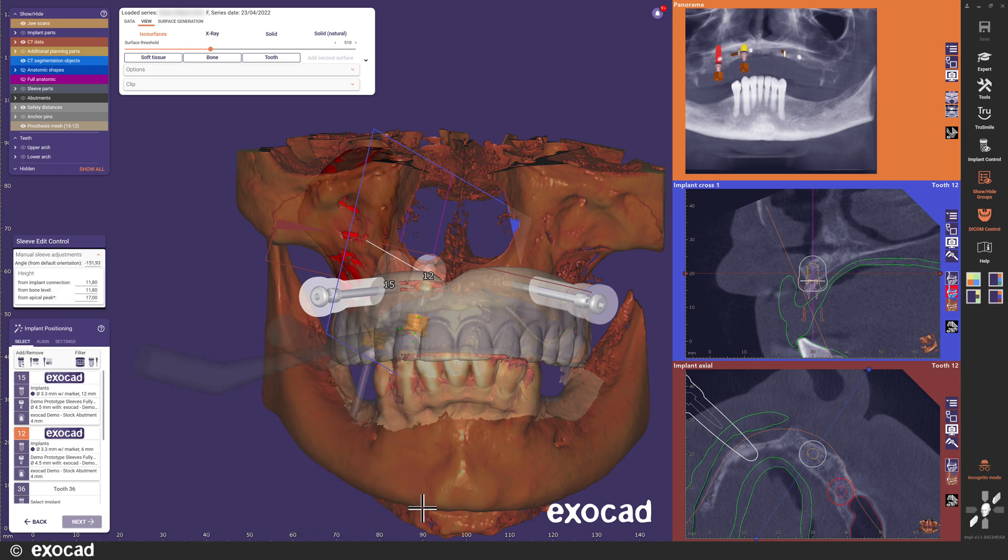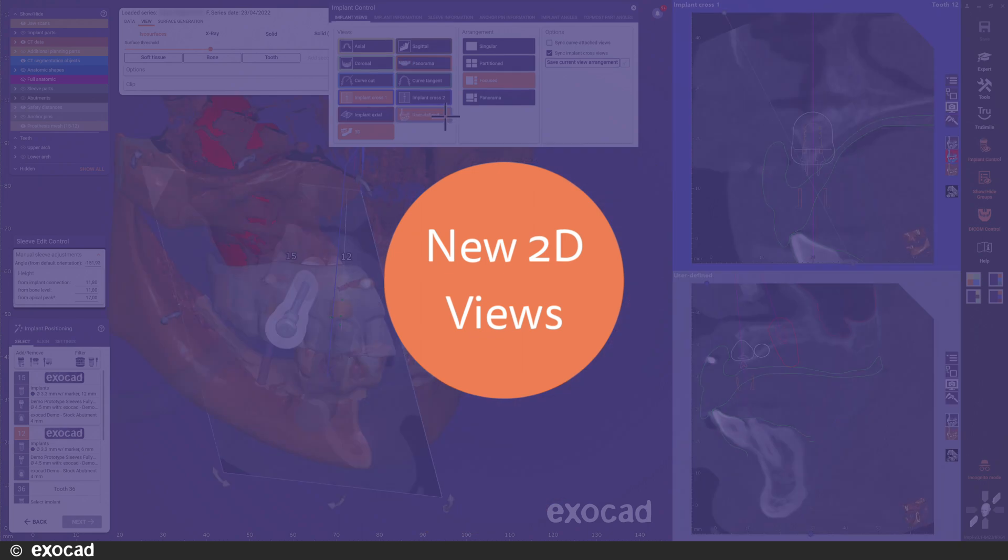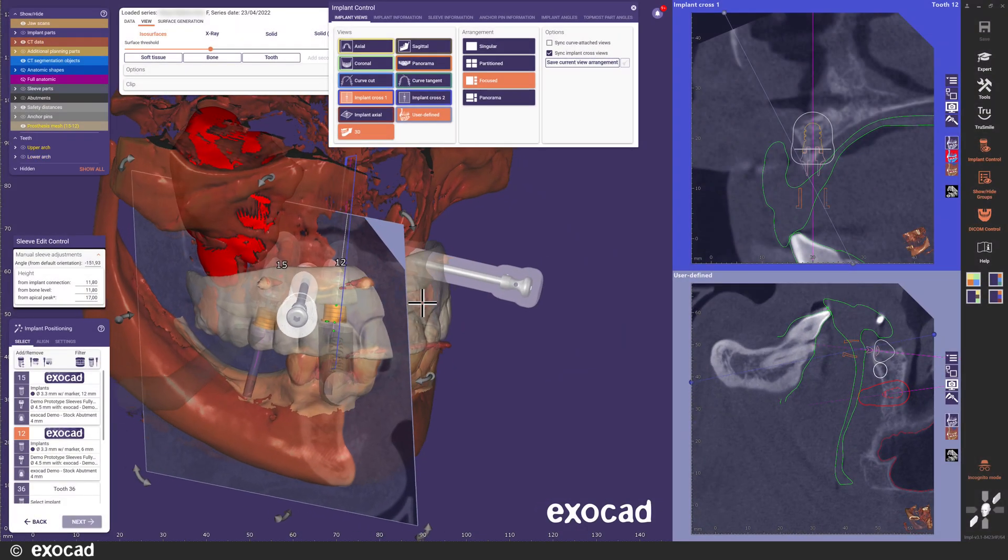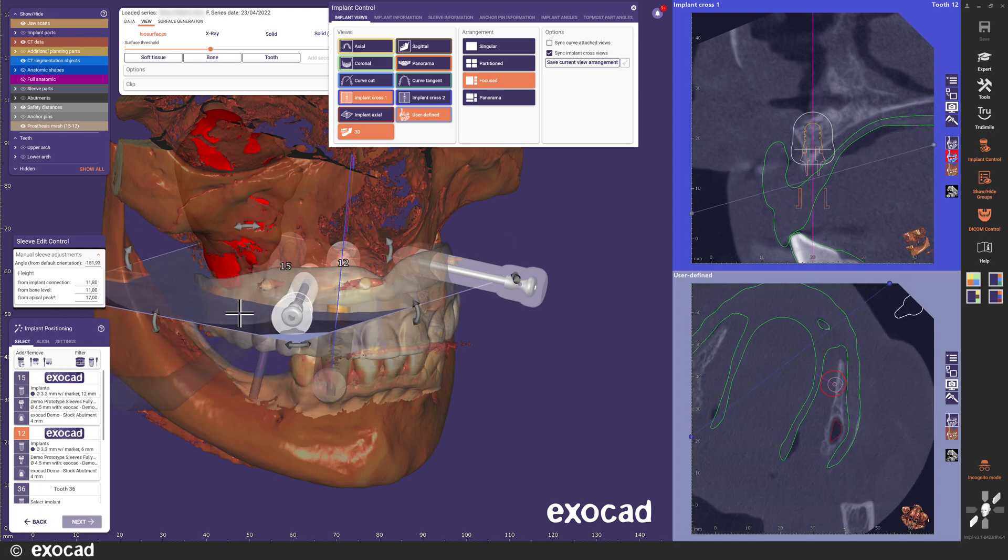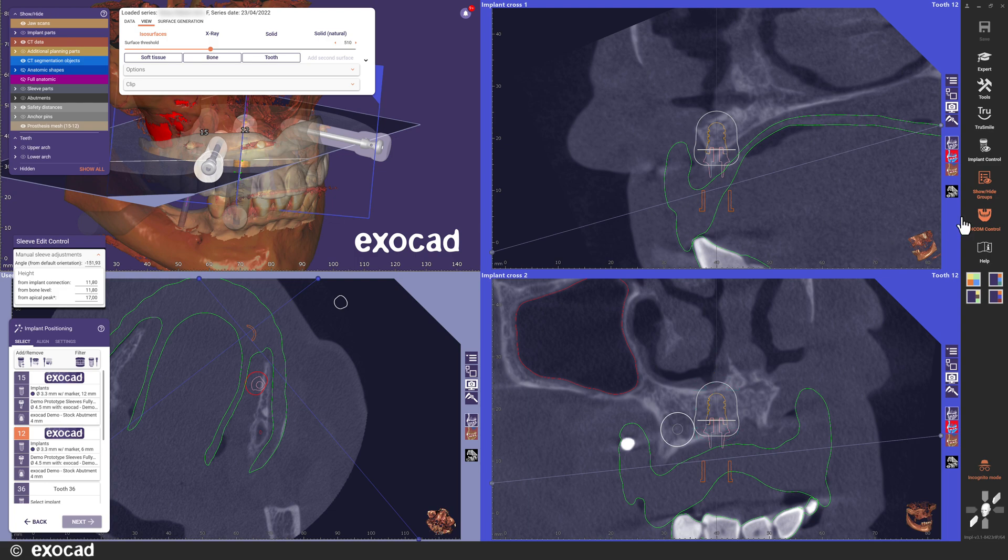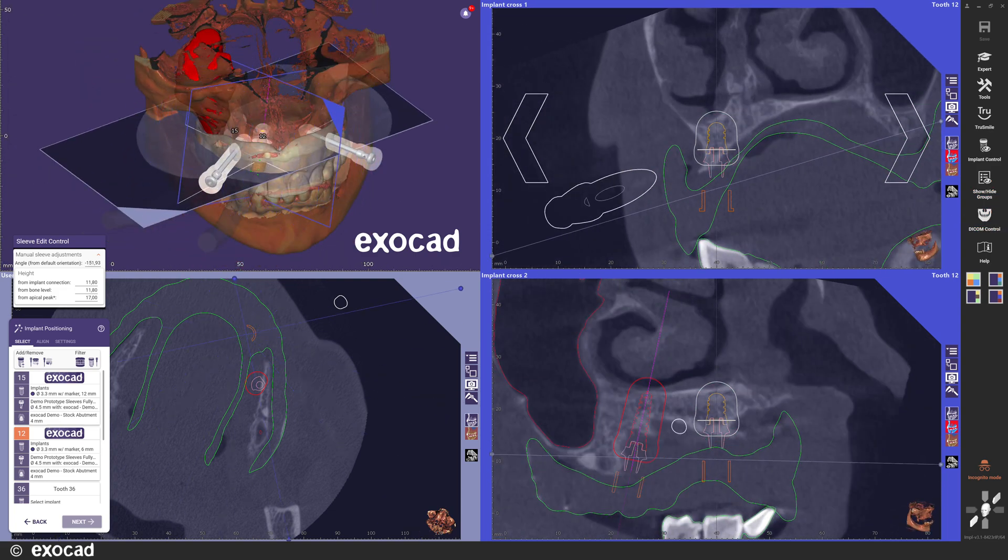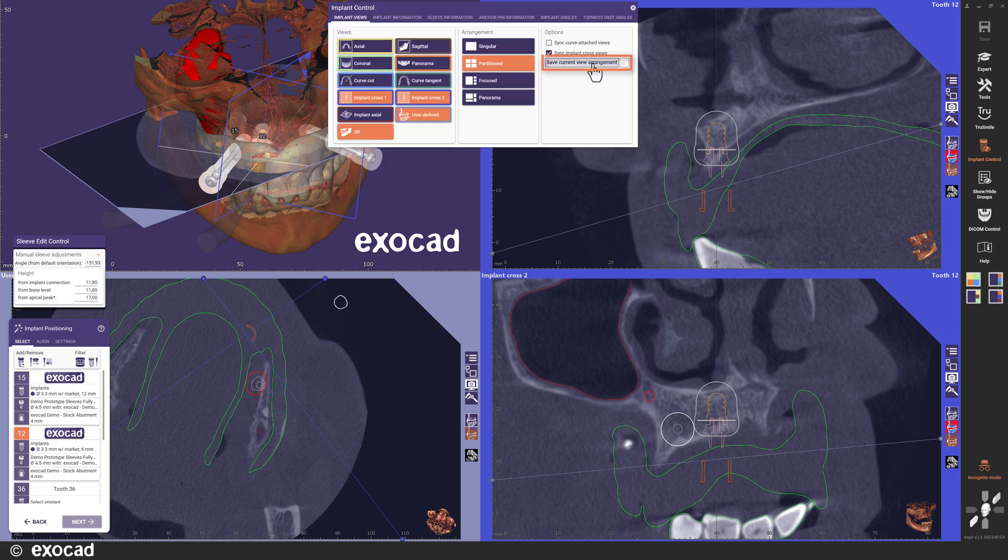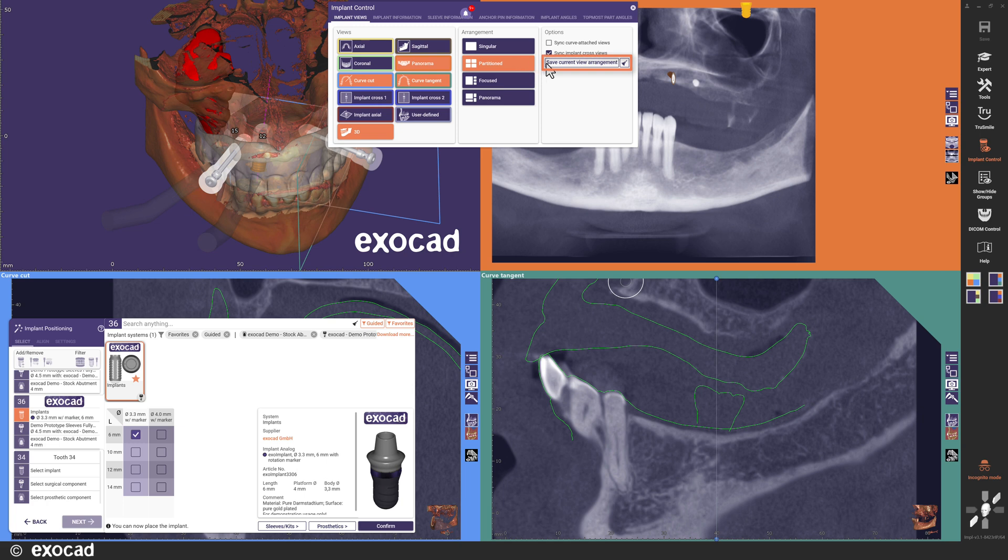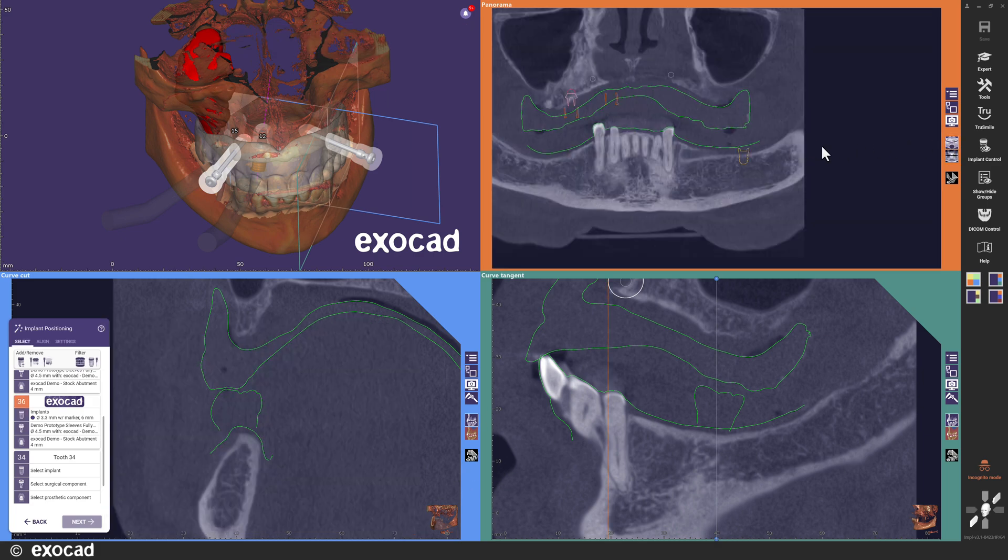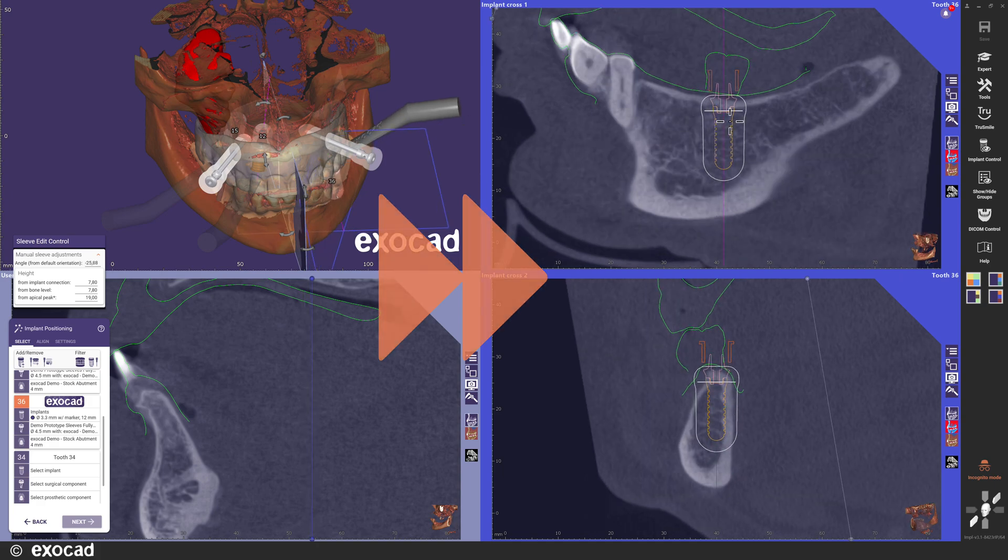Let's have a look under the implant control again. We have added two new 2D views. One user defined 2D view which you can place wherever you want. And the second implant cross view to complement the first implant cross view. We also made the 3D view optional for those of you who prefer to only work with the 2D views opened. As mentioned earlier in this video, you can now save your preferred view arrangement for each step. In the implant positioning step, you can actually save two view arrangements. One for before the implant is placed and one for when you adjust the placement. Let's place the implants for the lower jaw as well and continue.